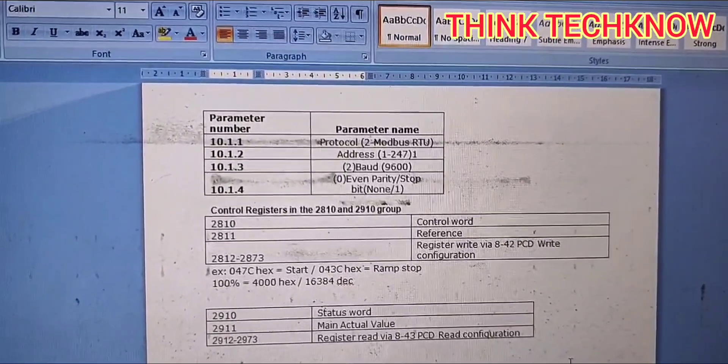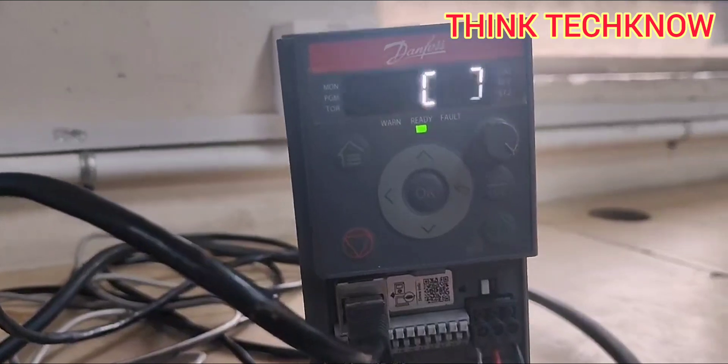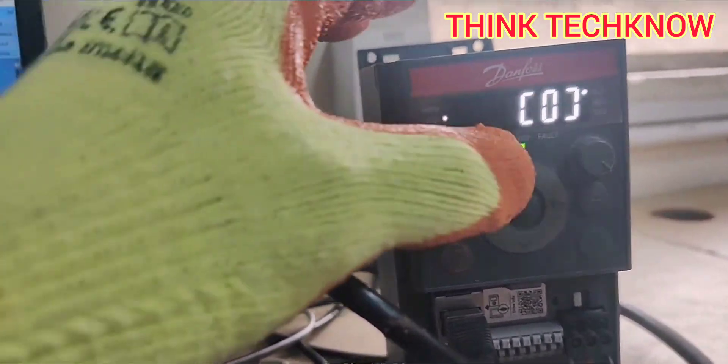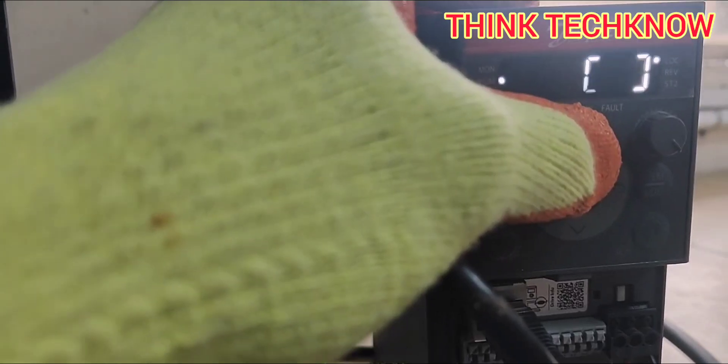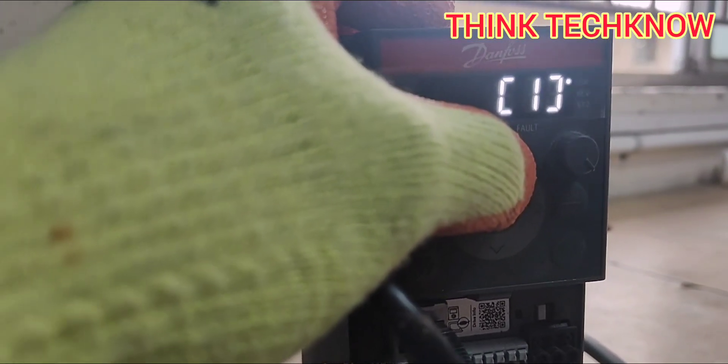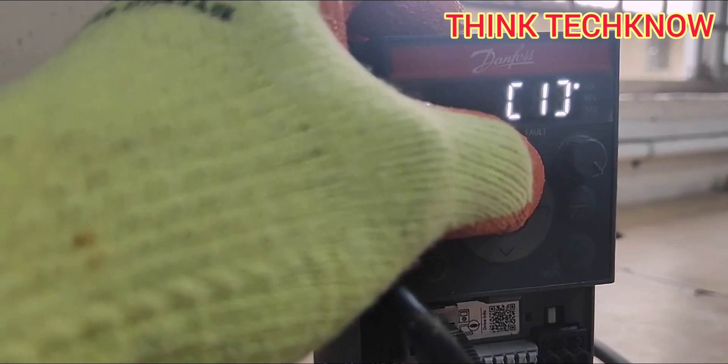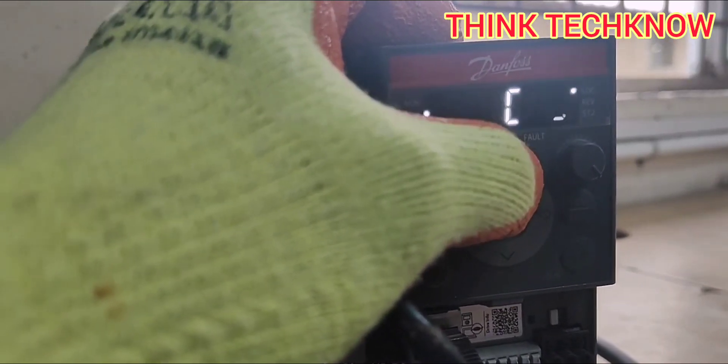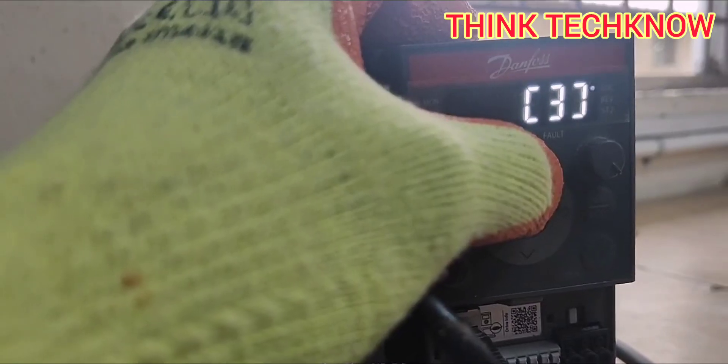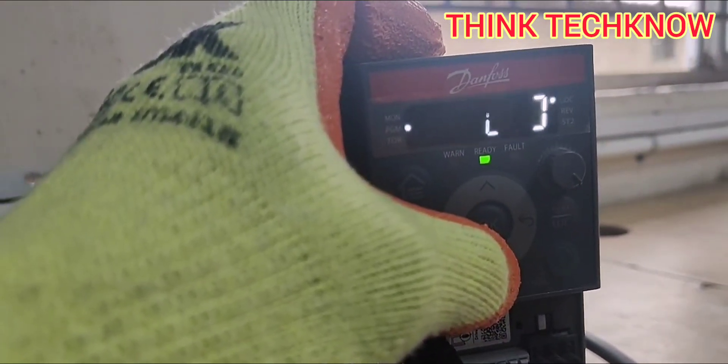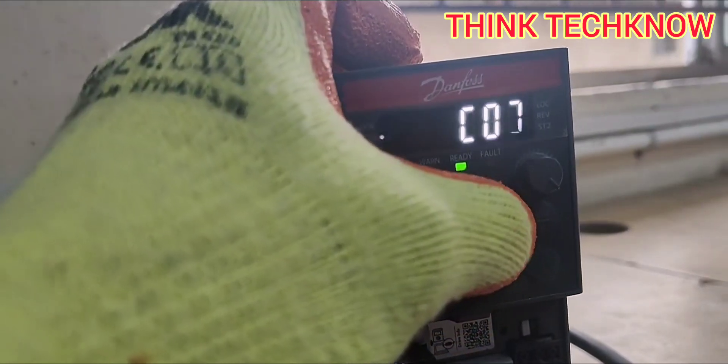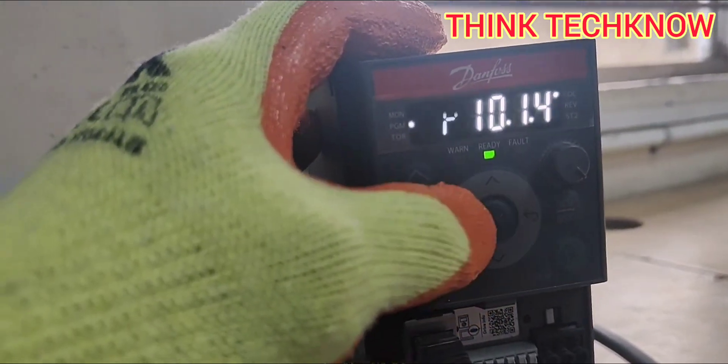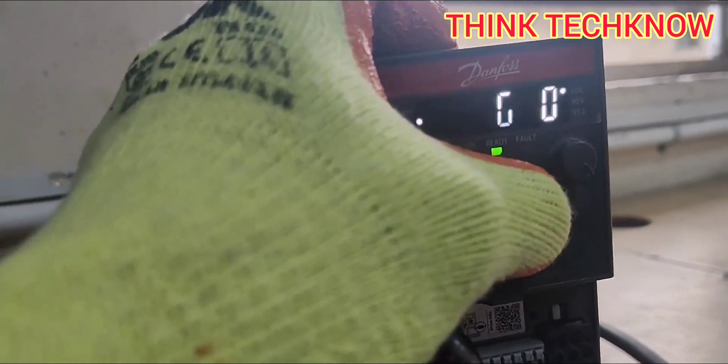And then 10.1.4 is parity. You can select 0 for even parity, 1 for odd parity. Actually, 0 is for even parity 1 stop bit, 2 for no parity 1 stop bit, and 3 for no parity 2 stop bits. Now we are going to select even parity 1 stop bit, so I am selecting 0 here. Press OK button. The value is fixed. That's all the programming.